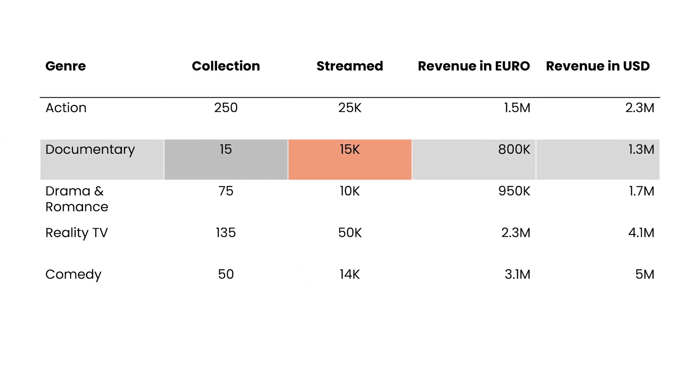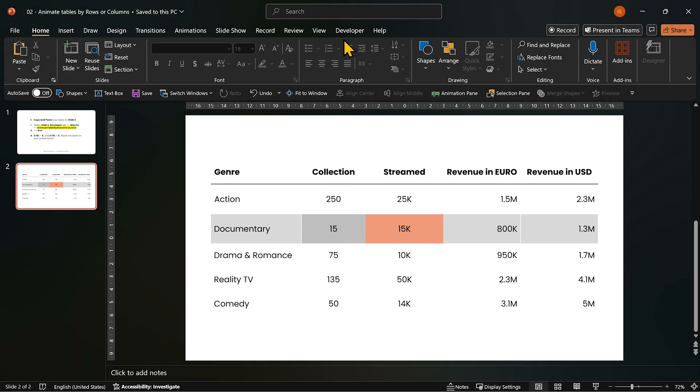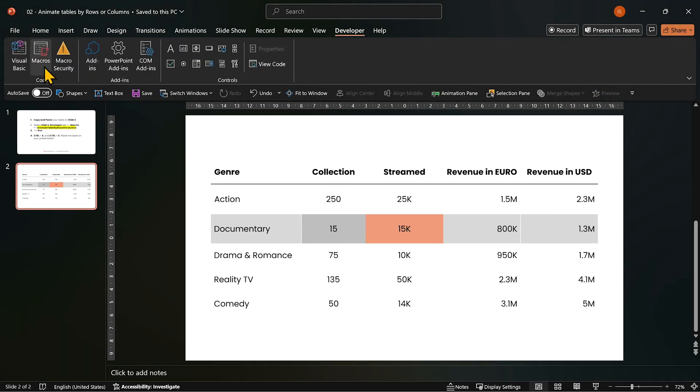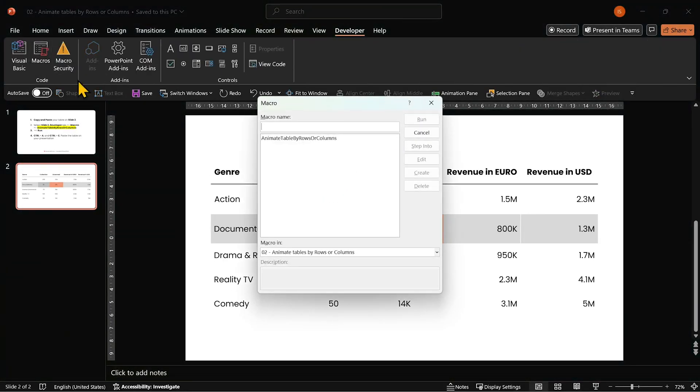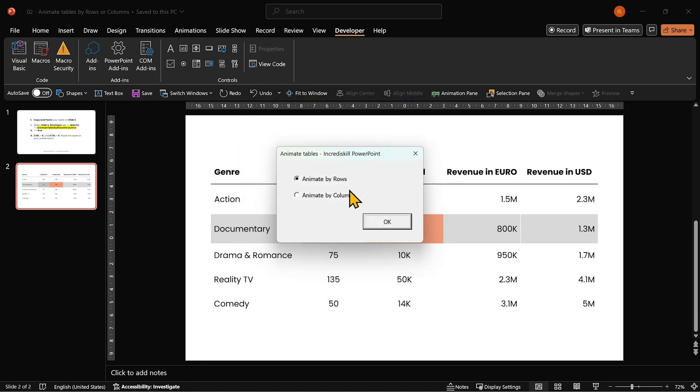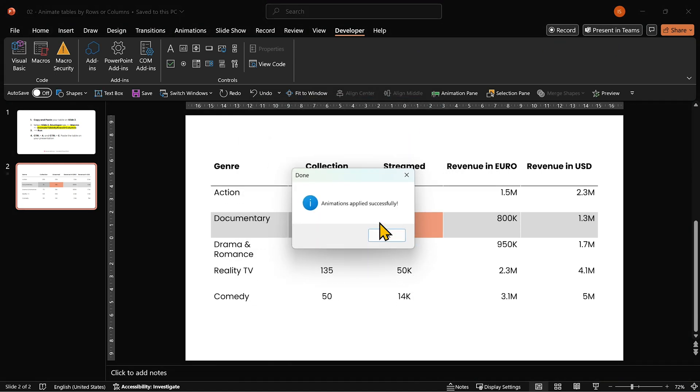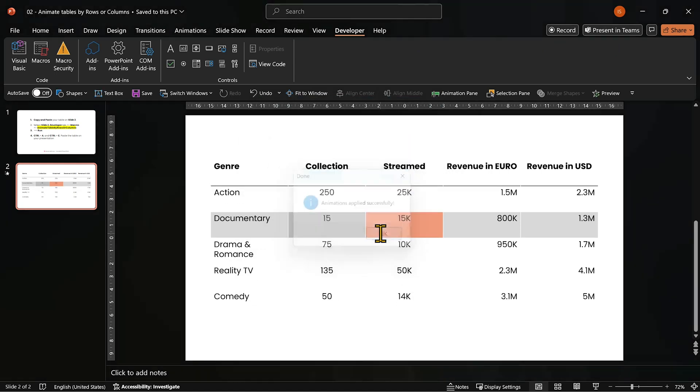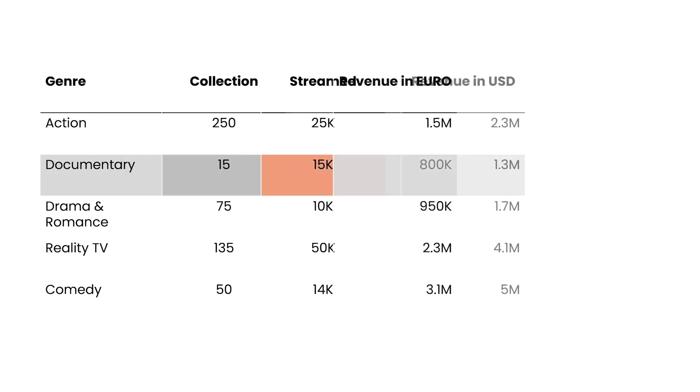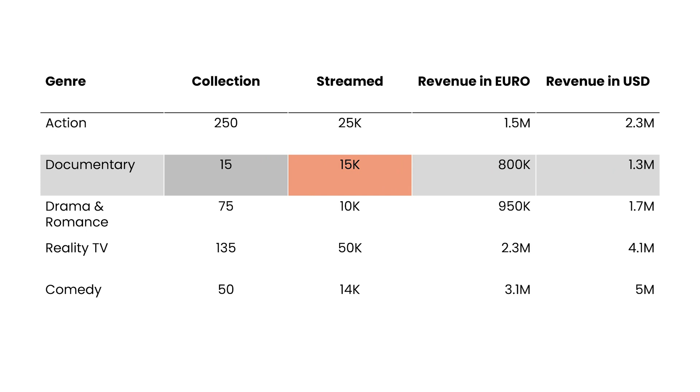Want to animate by columns instead? Run the script again. Select by columns and click OK. That's it. Your table just got wings.